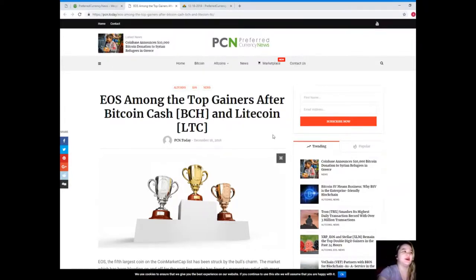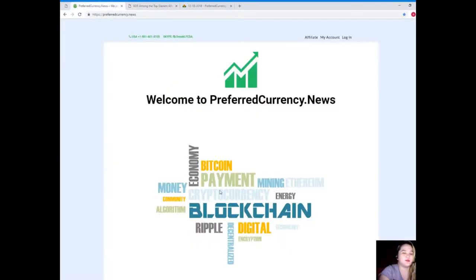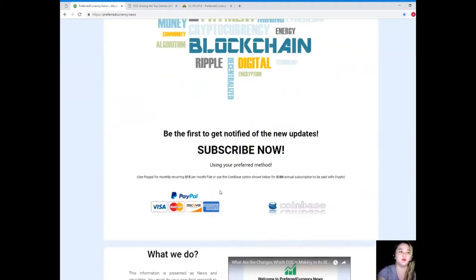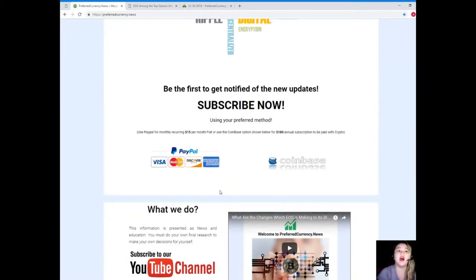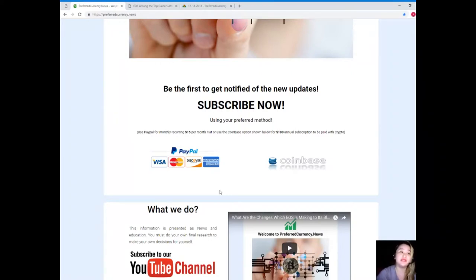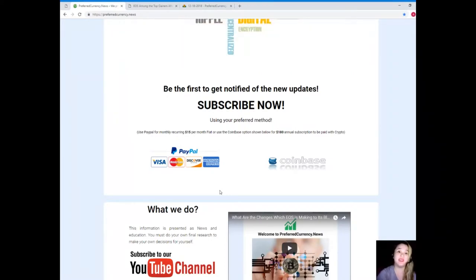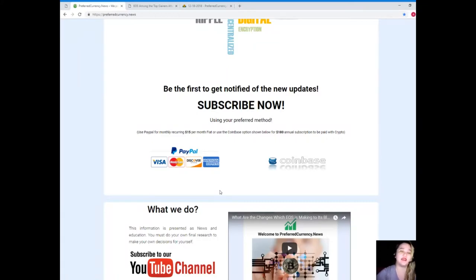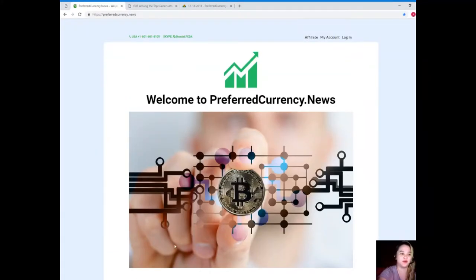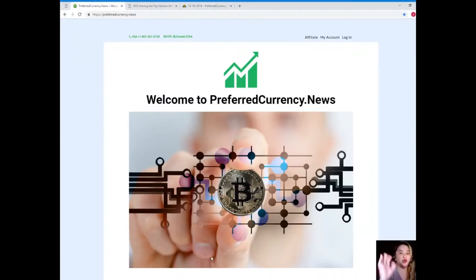Now guys, for more updates and for more current news, please visit PreferredCurrency.news and subscribe. In subscribing you will be the first one to get notified of new updates. You can use your preferred method: PayPal for monthly recurring at only $15 per month fiat, or you can use the Coinbase option for $180 annual subscription to be paid with your favorite crypto. Now you might